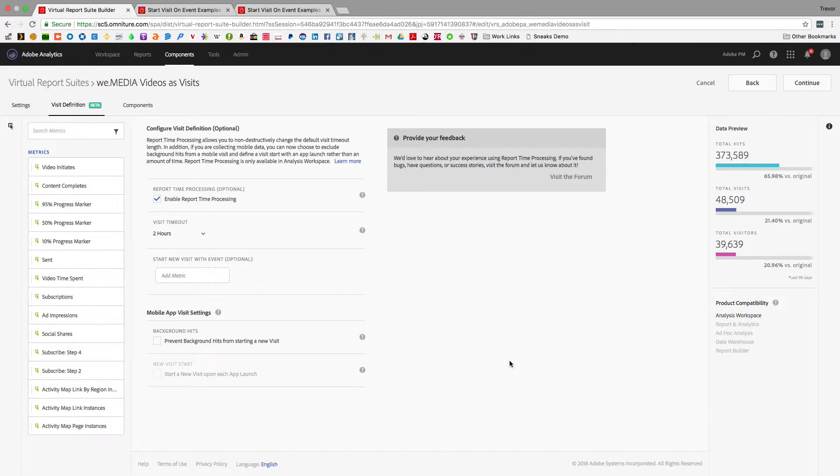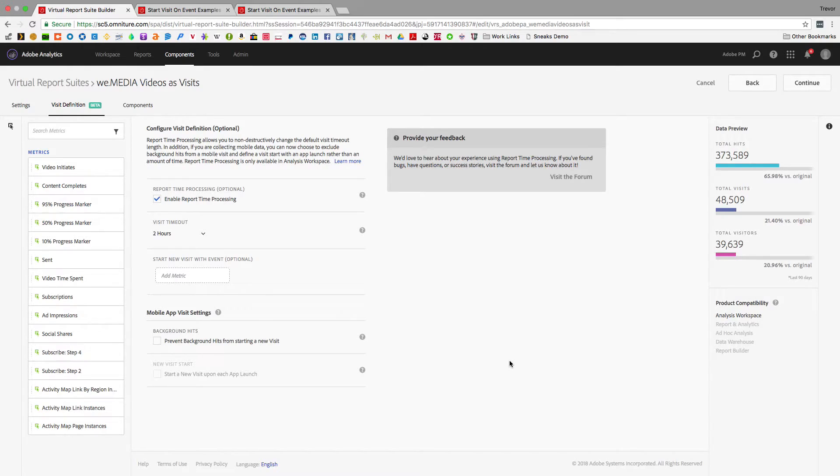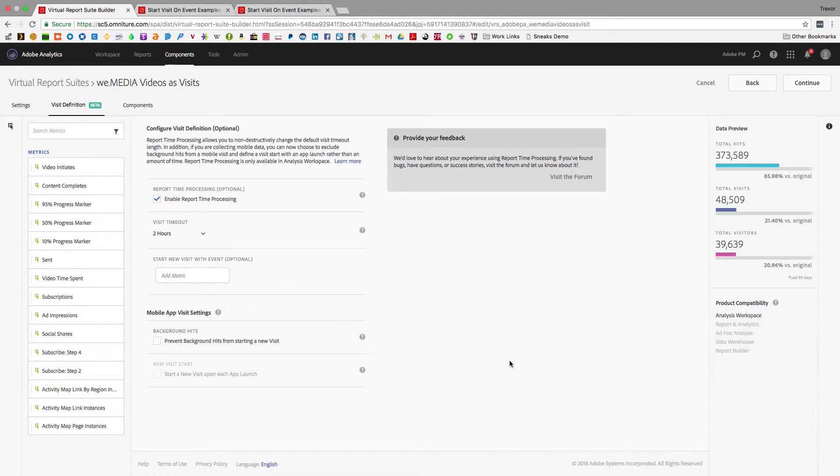Or if you have an app that works on an airplane, you might just want to have a visit when the flight goes. Some companies actually like to start a visit when in a game their character levels up, for example.